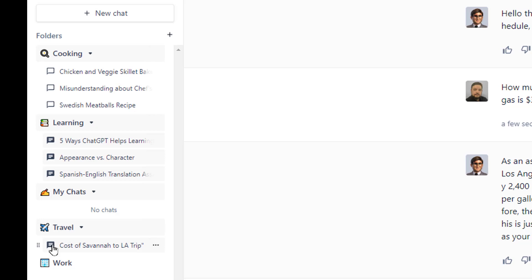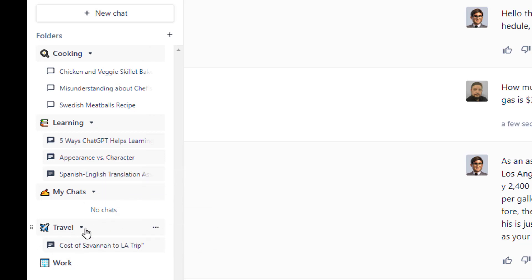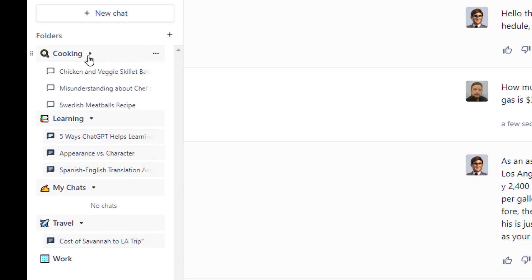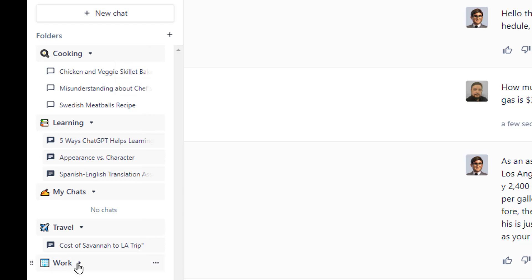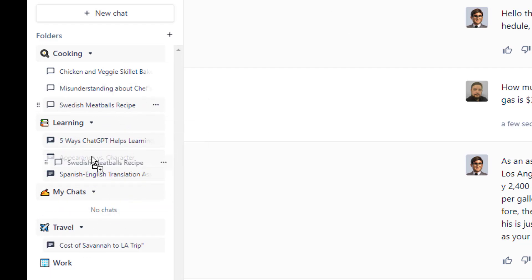These things are called folders, and you can modify them. First of all, you can expand them. You can move them and resort them in different order if you like. But you can also modify them by clicking on three dots and choosing edit or delete them entirely if you don't want to have those sections anymore. And you can create more folders. You can move chats between folders and stuff like that just by dragging and dropping them.